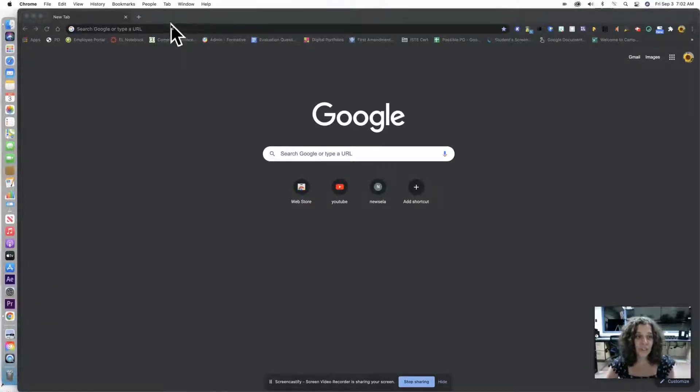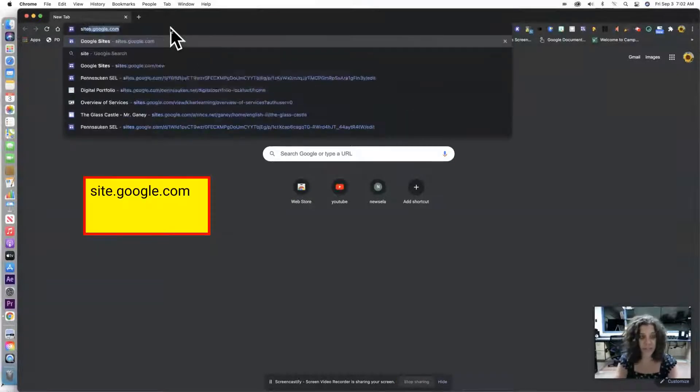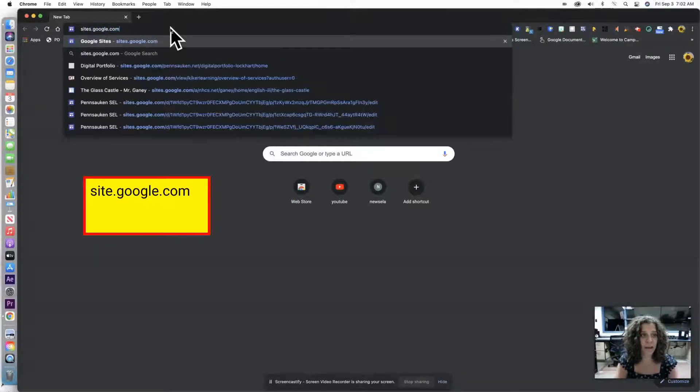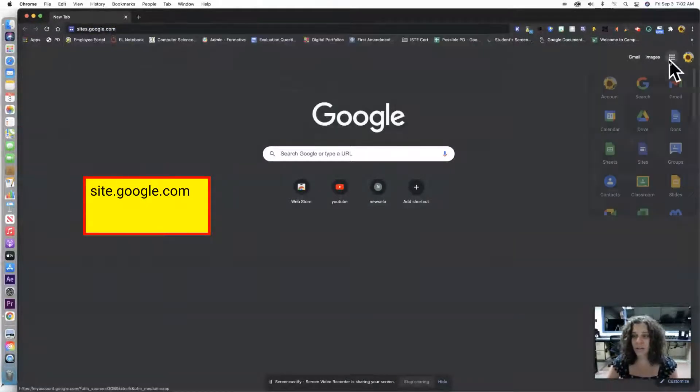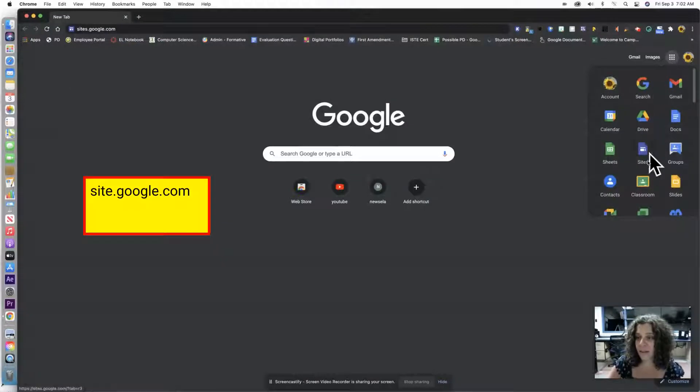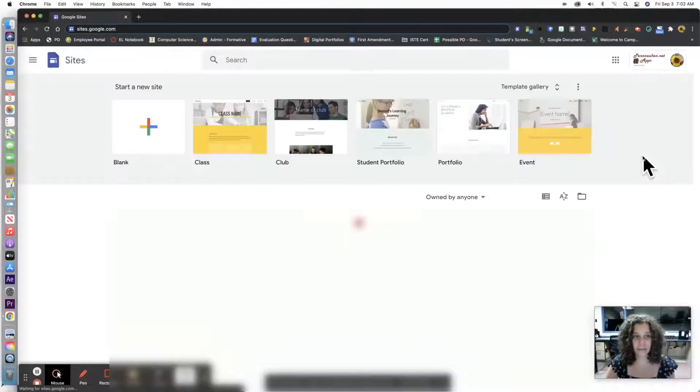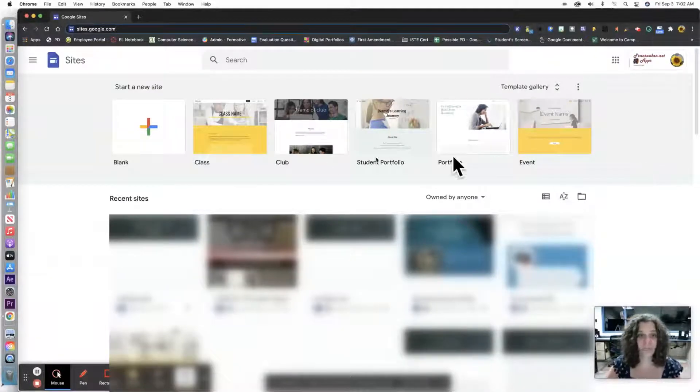The first thing you're going to do is either go to sites.google.com or click on the nine dots and find Google Sites. It's right here. Click on that and it opens the Google site menu.